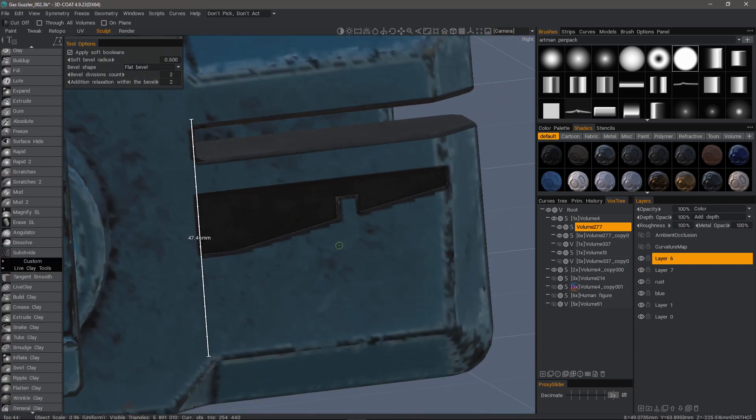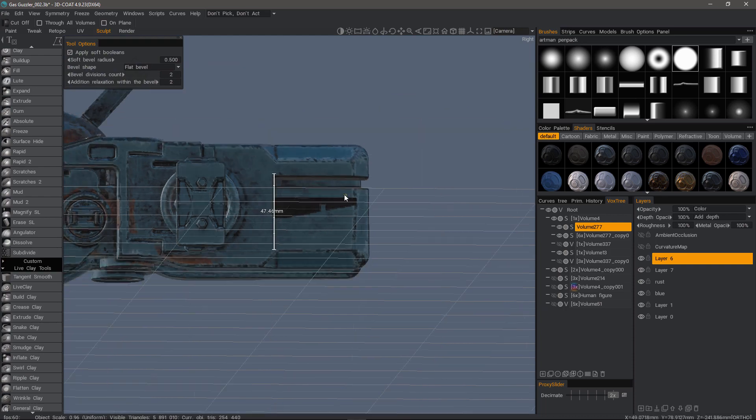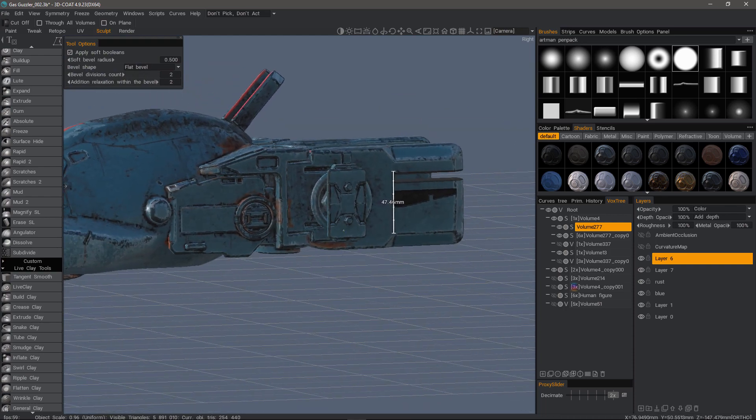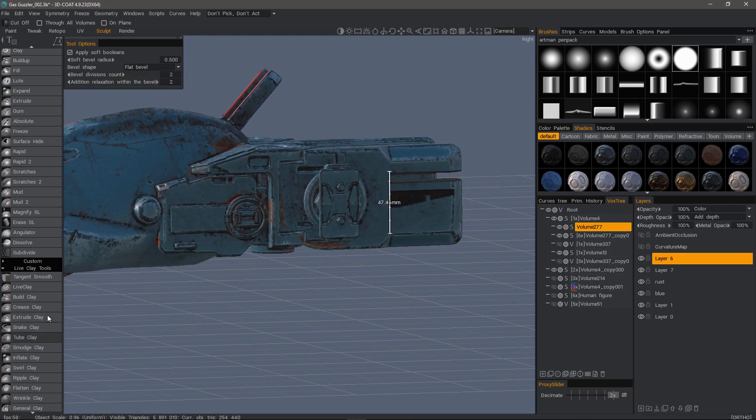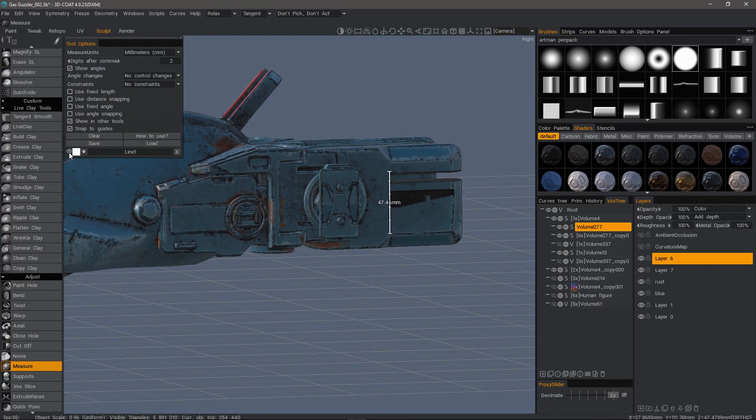So that's going to conclude this look at using soft booleans in conjunction with the cutoff tool in 3DCoat. Thank you for watching. We'll see you next time.